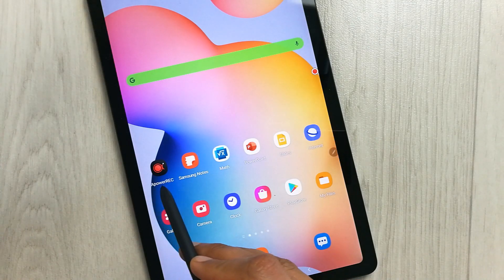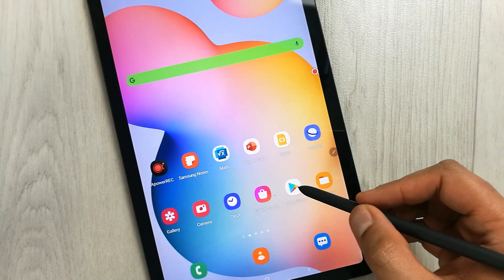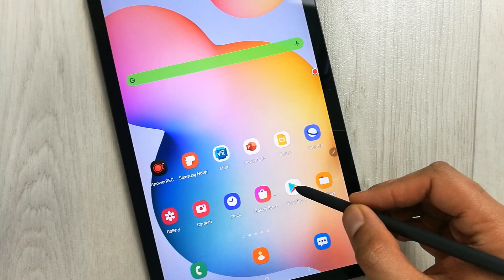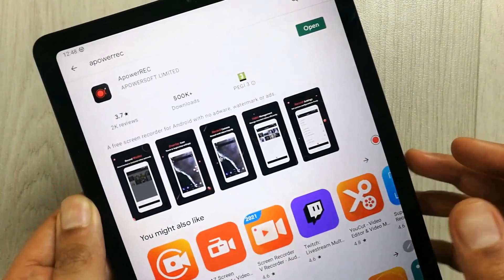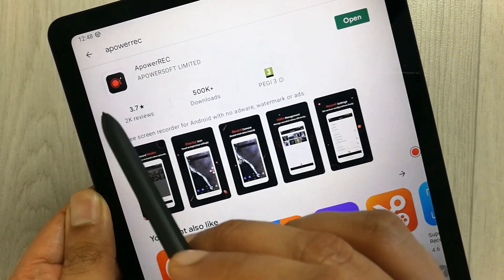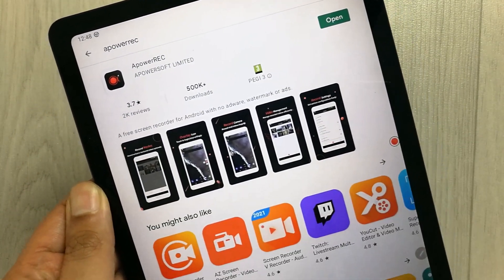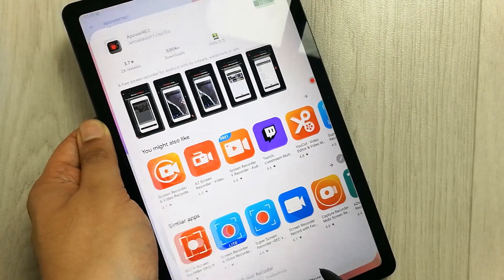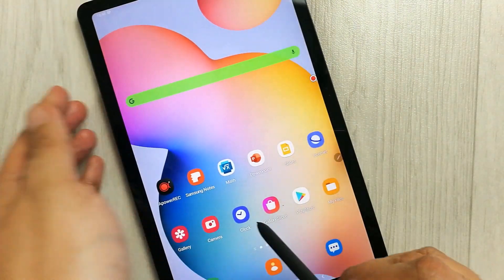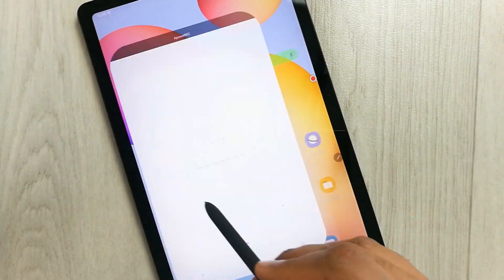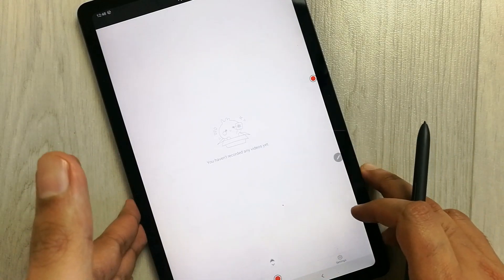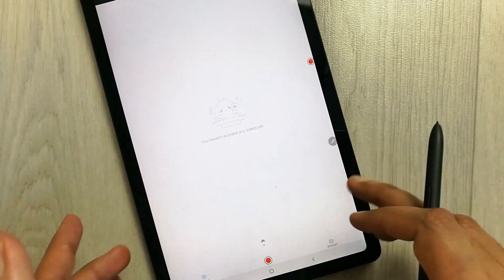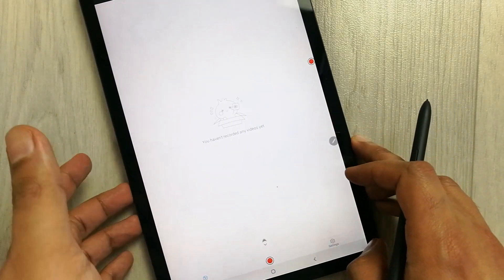First of all, you have to install an app. The app name is ApowerRec — you can see it over here. You can download it from the Play Store. I already downloaded it, so now I will open the app.